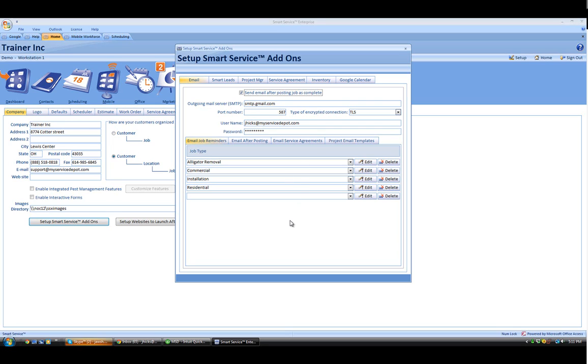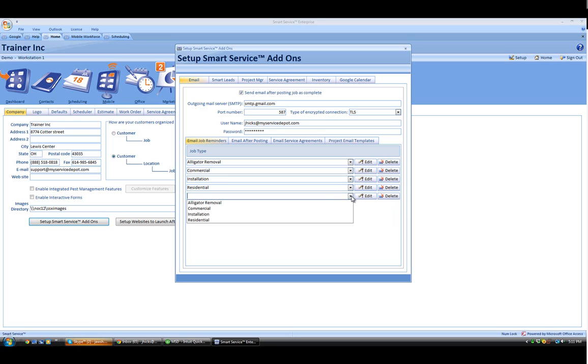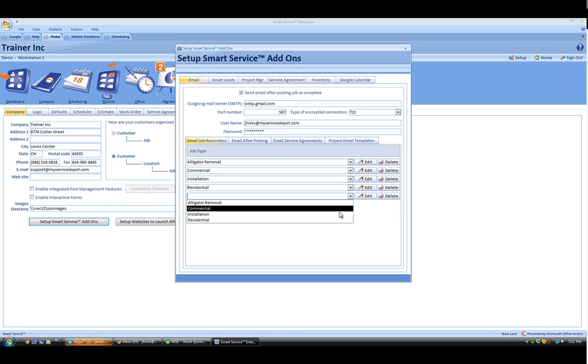Down on the bottom of this page, we can see our different lists of job types here. Keep in mind, you can only have one template per job type inside the system. To add a new template, you can simply click on the drop-down arrow and choose the job type that you'd like to add one for.